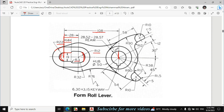Escape. Now I will draw these two circles. The diameter of this circle is given as 28.52 after reaming and 28.57 before reaming — reaming is a finishing process, so we will enter the 28.57 diameter. The diameter of the other circle (hub diameter) is 50mm. Let's draw these two circles: 28.57 and 50mm diameter.